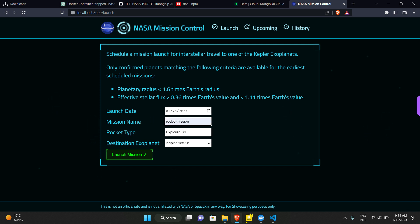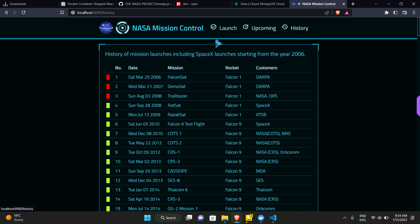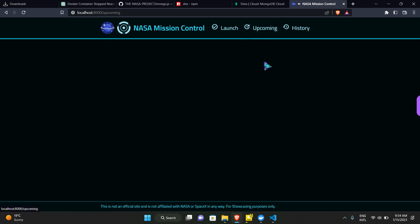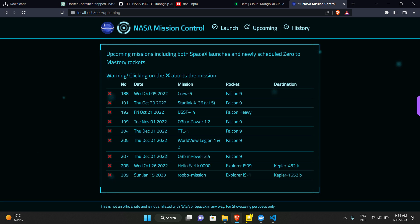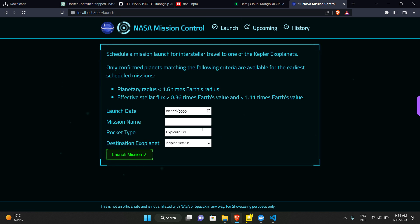Yes, we can see that Robo Mission is already in upcoming, so let's write something different. Let's say Hello Earth is the name of our mission.